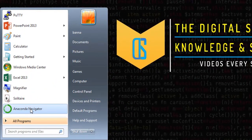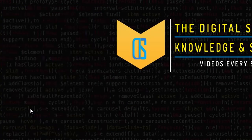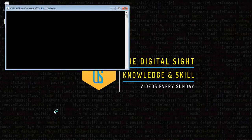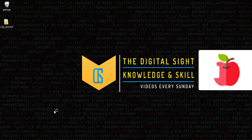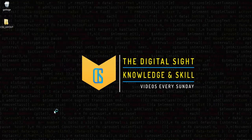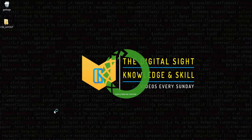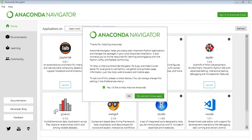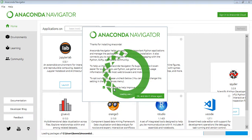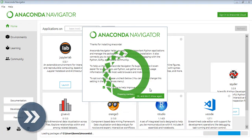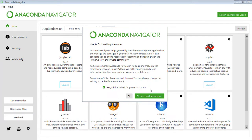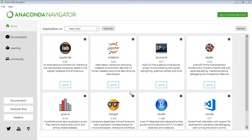Now here you can find Anaconda Navigator, so I'll open it. We're in Anaconda Navigator. Thanks for installing Anaconda - yes, I'd like to help improve Anaconda.